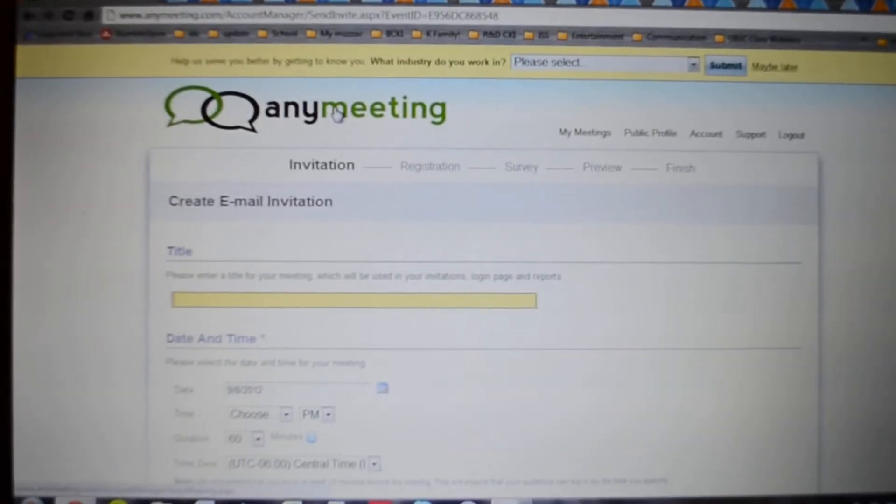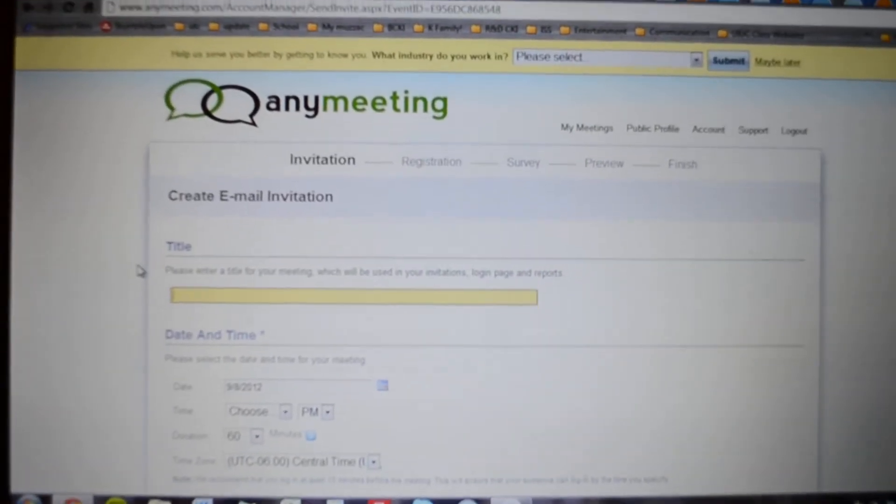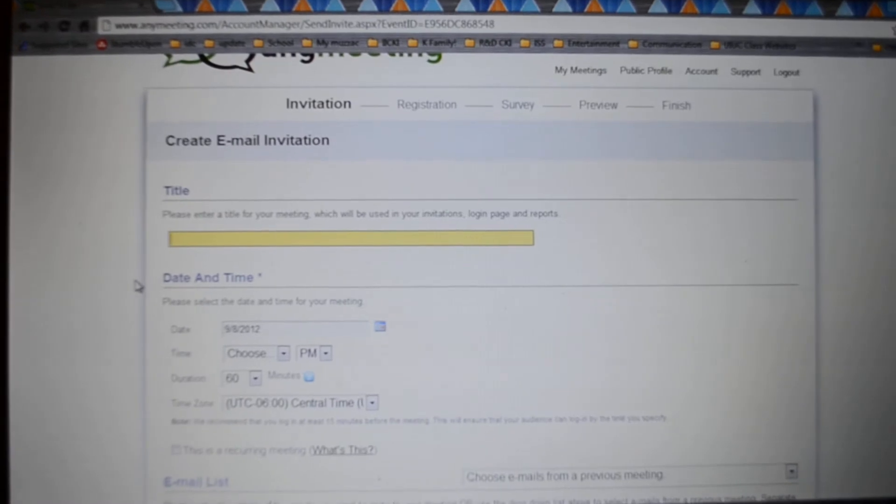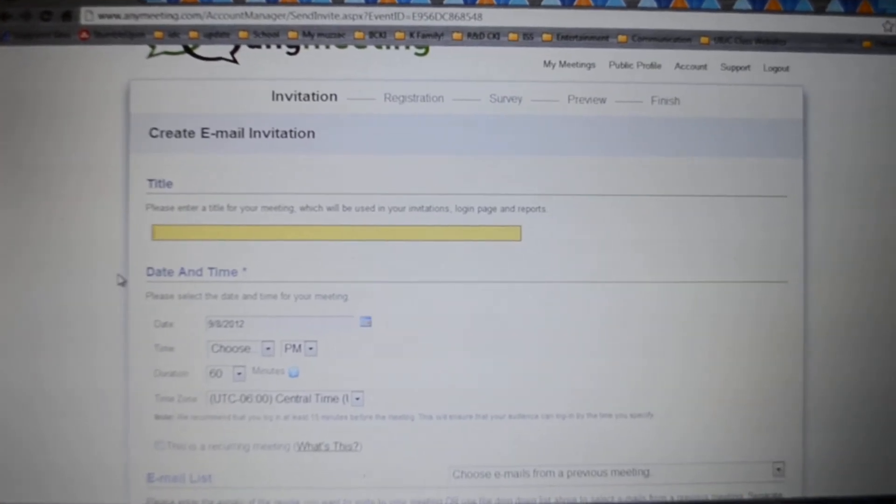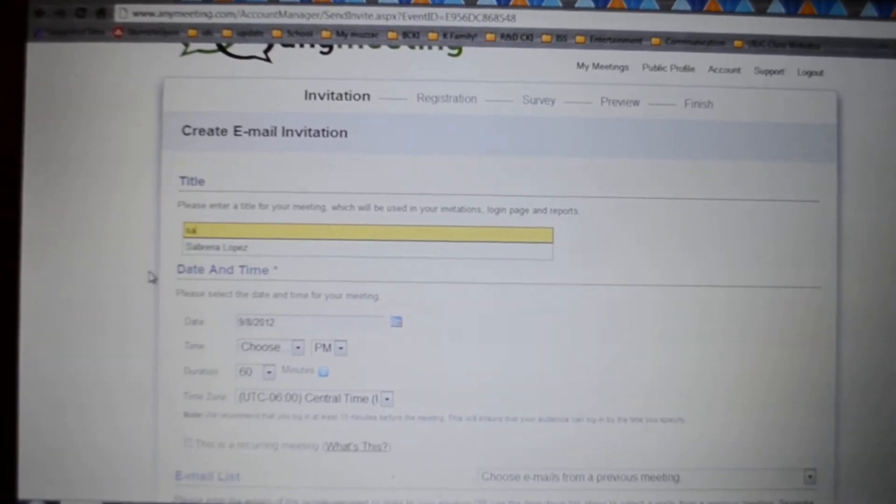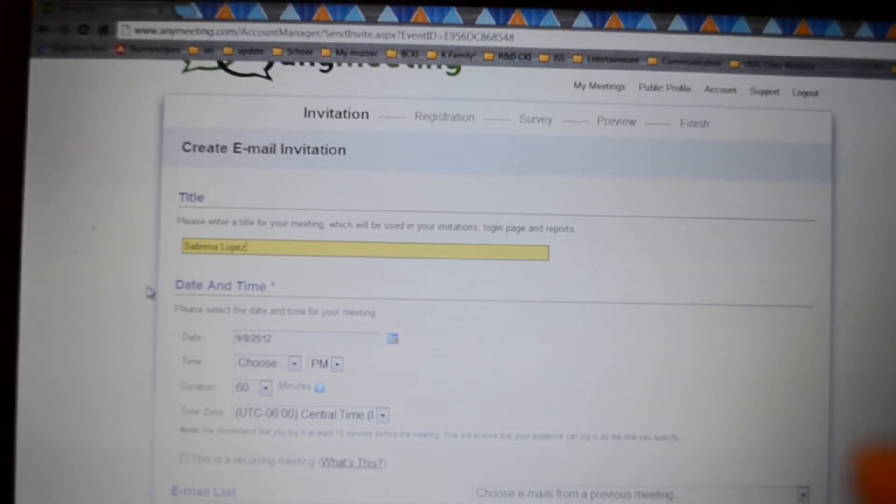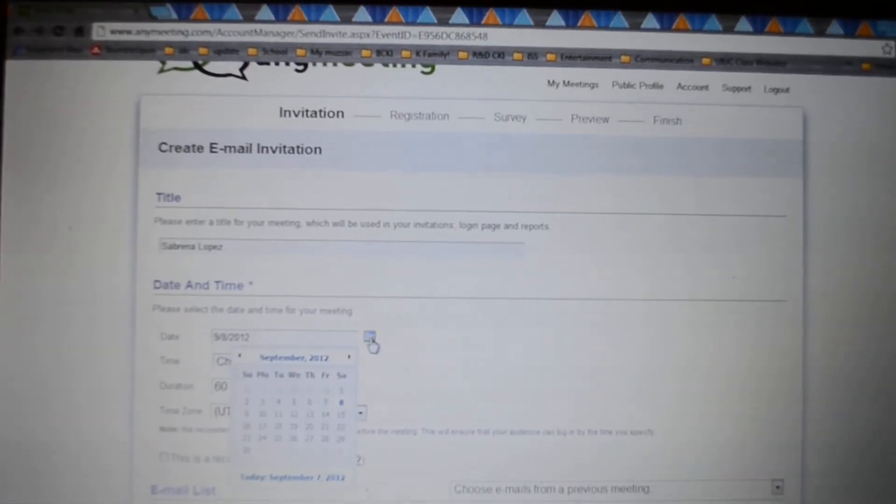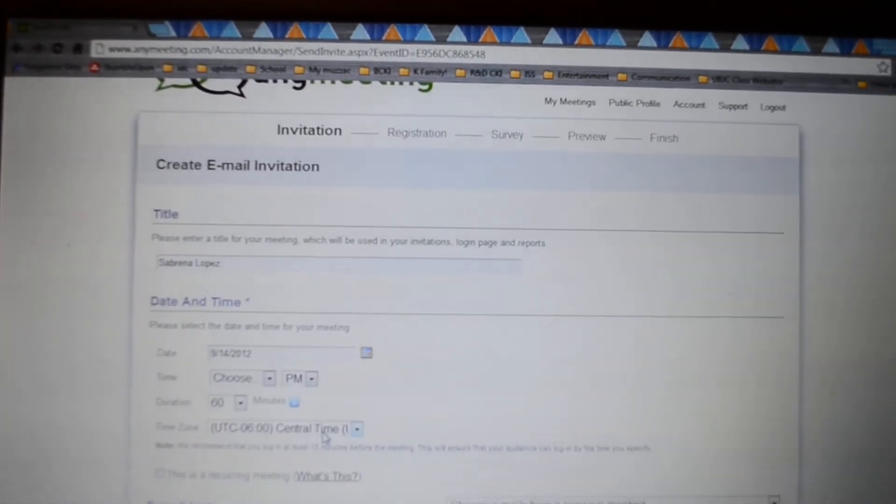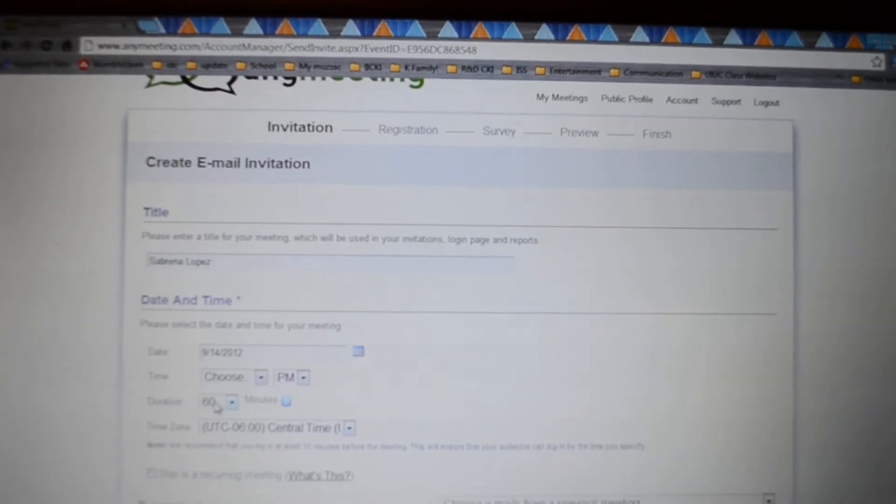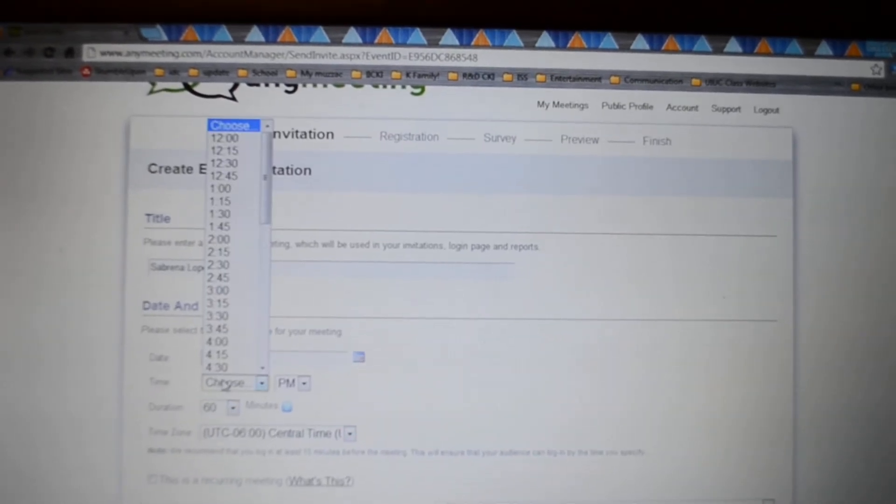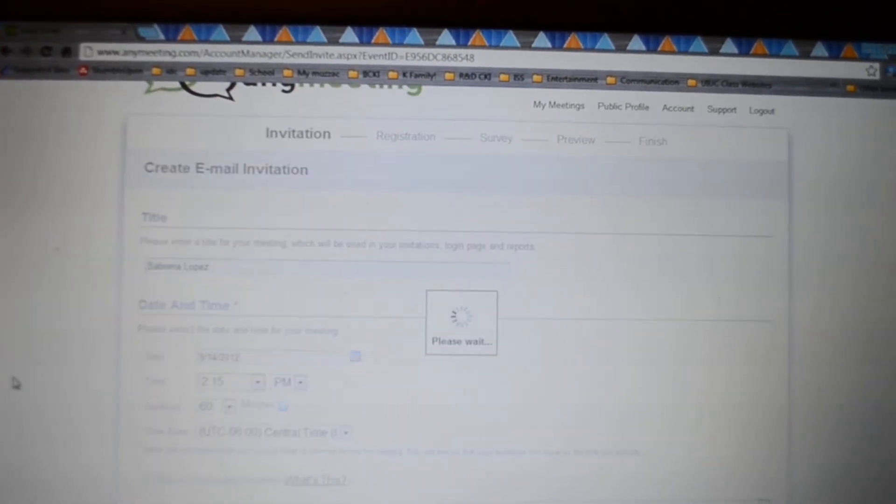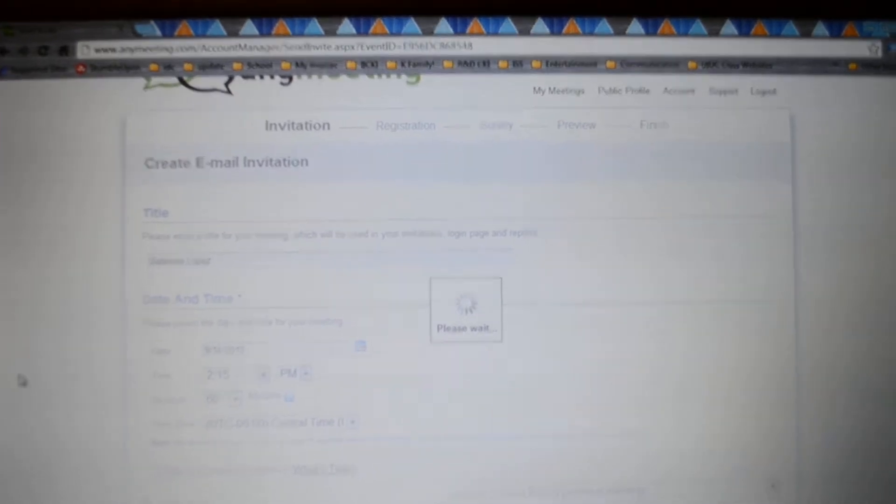Schedule a meeting and then you can enter in the name. So let's say this is webinar about me, okay cool. And it's on the 14th and you get to choose a time, to be at 2:15 whatever, central time.